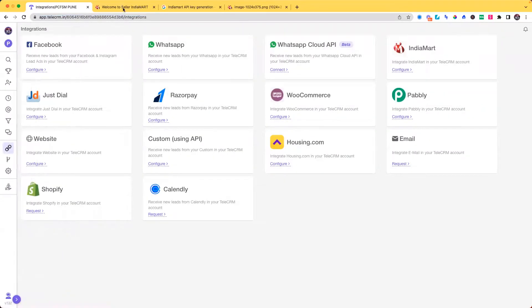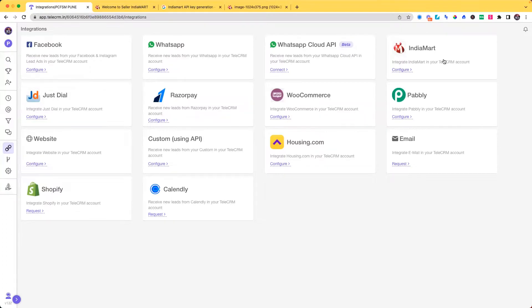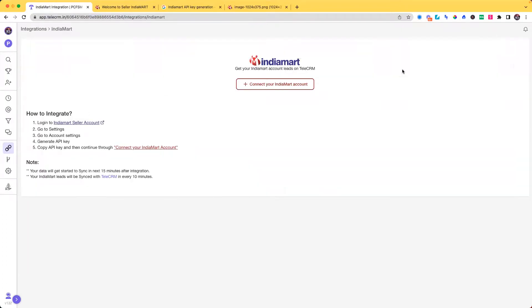Once you click on integration, these are the options that you will be able to see. There you can see India Mart. Click on configure.